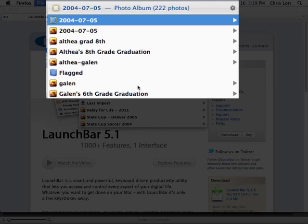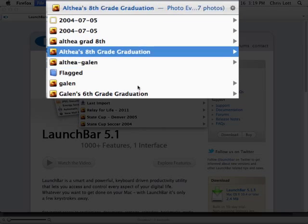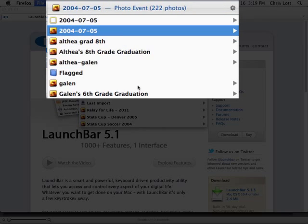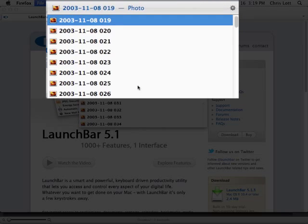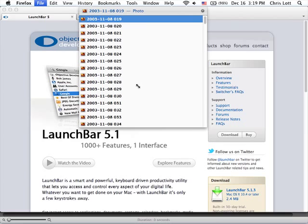And then when you find a file, you can hit Return to launch it, or hit Space to get a quick view, and Space again to close the quick view.